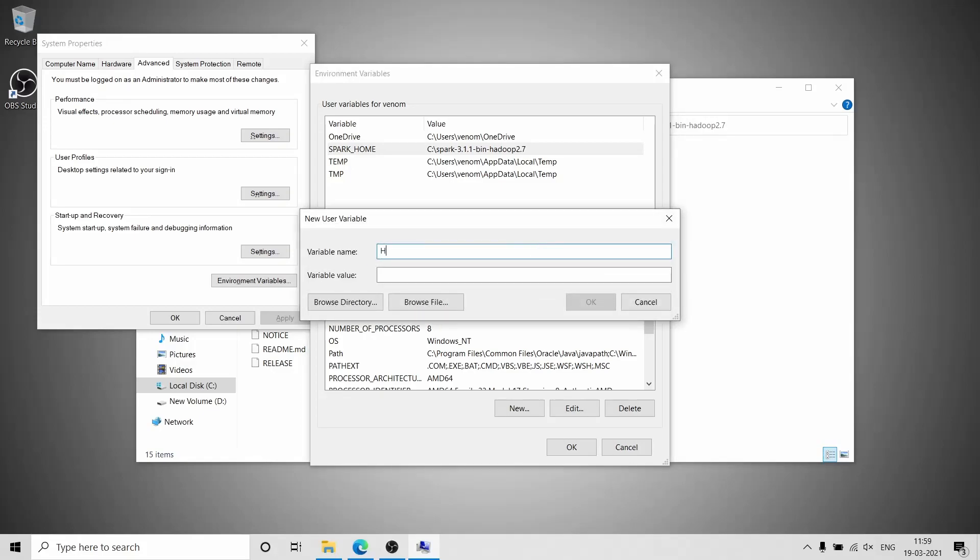Now create one more user variable: HADOOP_HOME, and copy the same path as value.